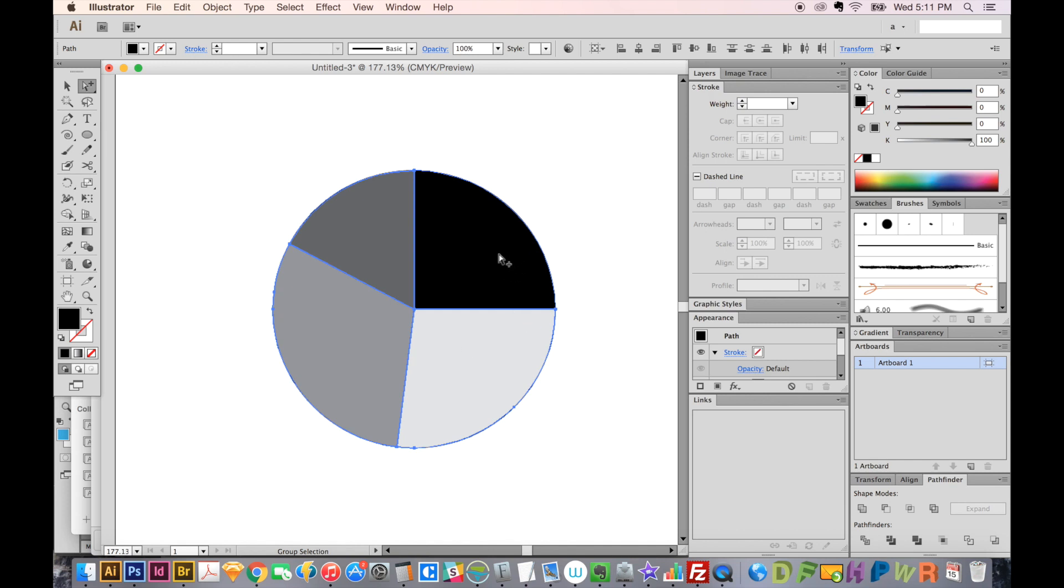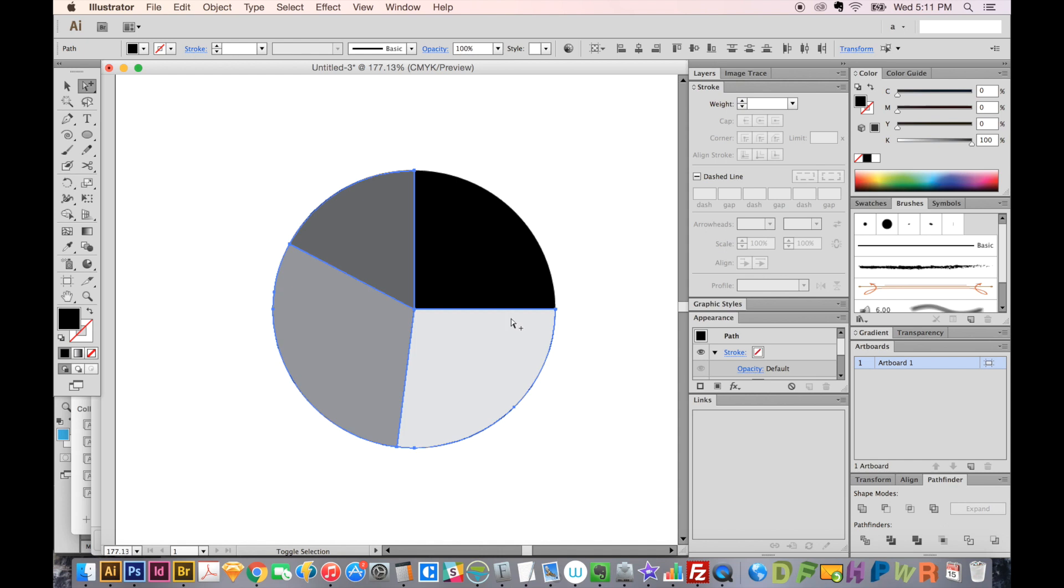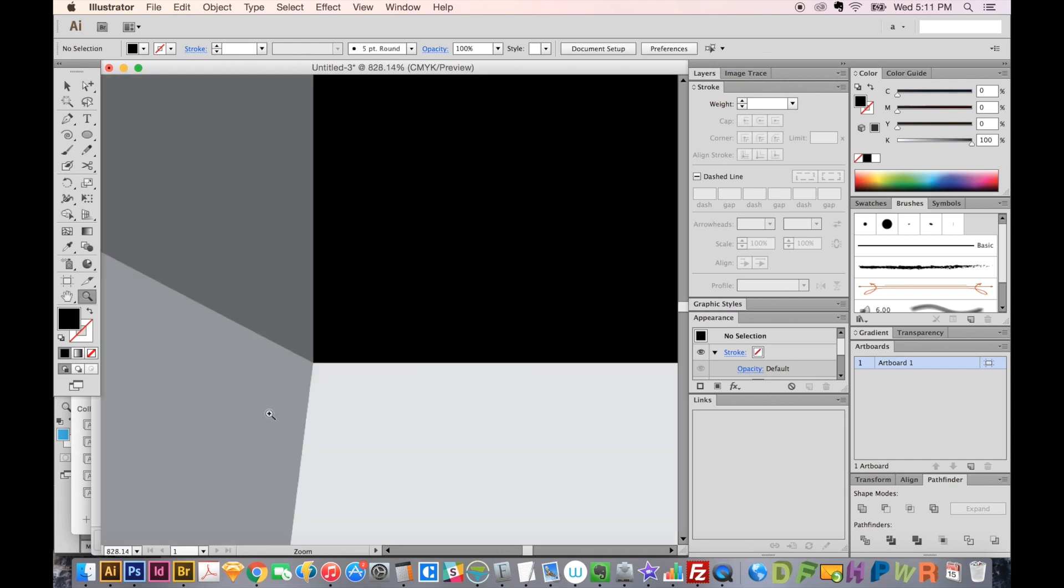Then with your G tool, that is your Group Selection tool, you can just hold Shift and click the main black part. Now that part's unselected, then you hit Delete to get rid of all those little black outlines in between.